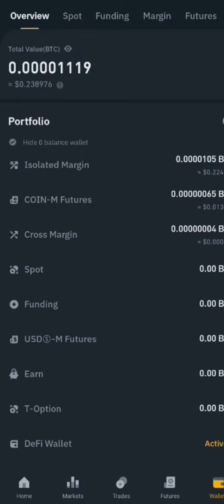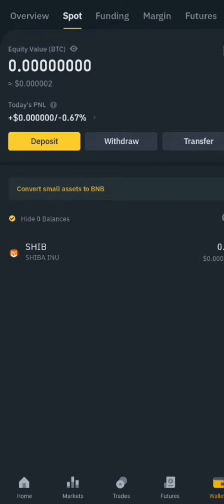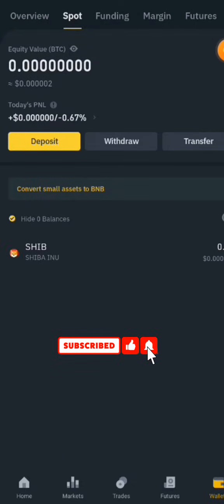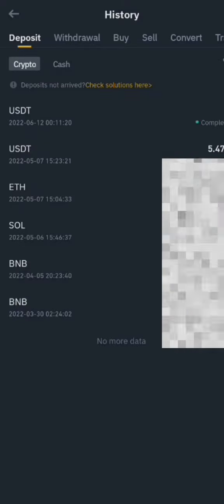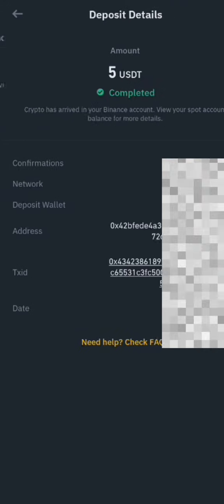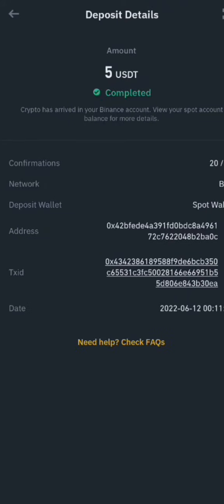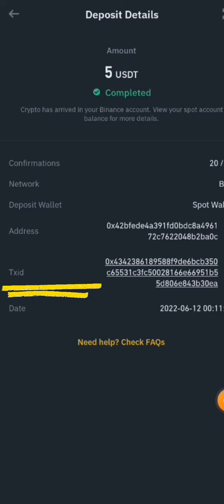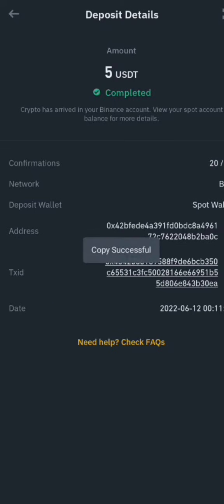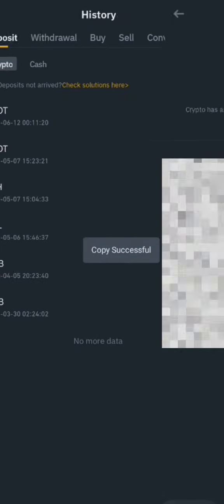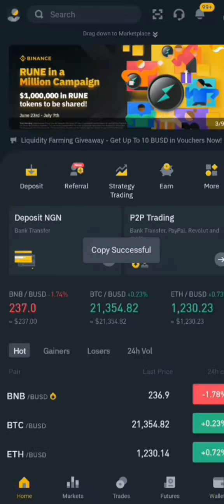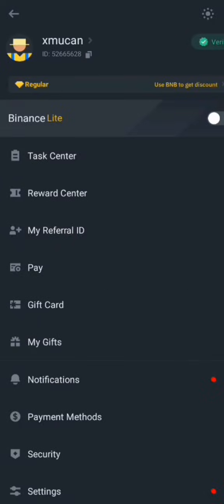Head over to your wallet, then tap on the icon to check your withdrawal history. You'll see your withdrawal history listed. Tap on any one of the entries, and at the bottom you'll see 'TxID,' which stands for transaction ID. Copy that transaction ID.